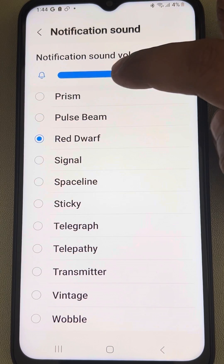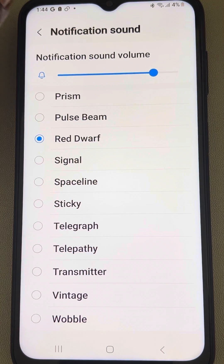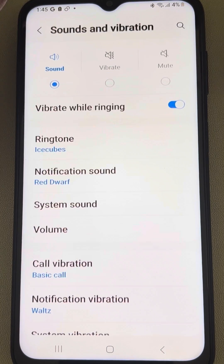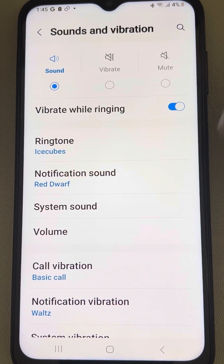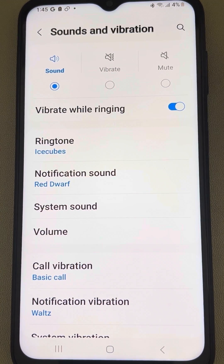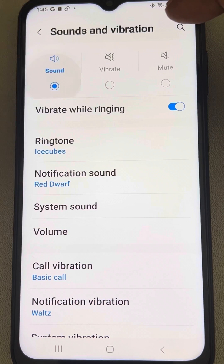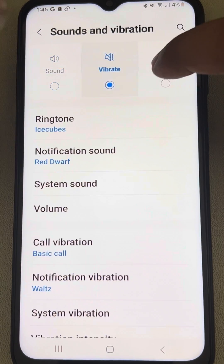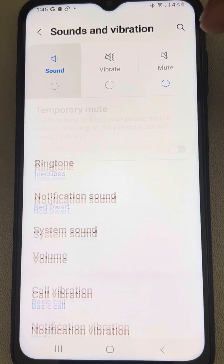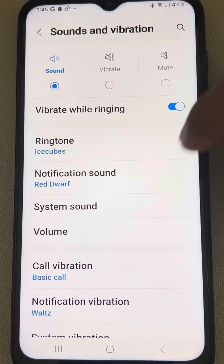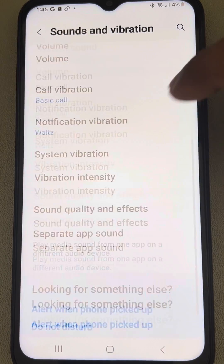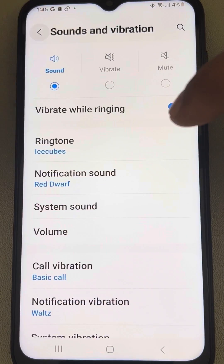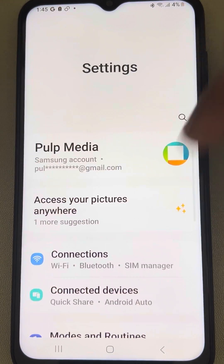Also make sure that the slider is at the maximum. Also make sure the Sound option is selected, not Vibrate or Mute.